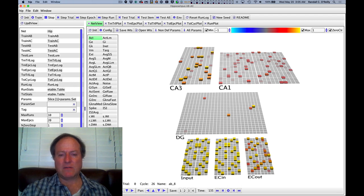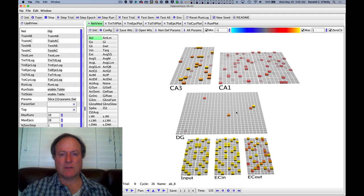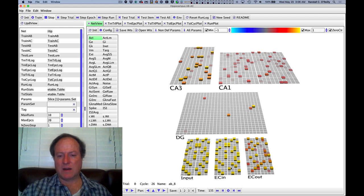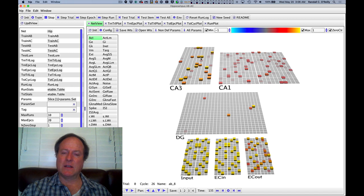And essentially, the CA3 is learning to do the pattern separation that is otherwise provided by the dentate as the plus phase signal in its own direct connections, both from the ECN and its own lateral connections within the CA3 layer itself.